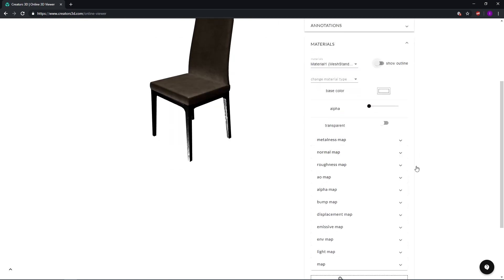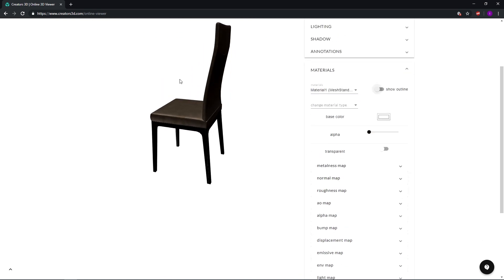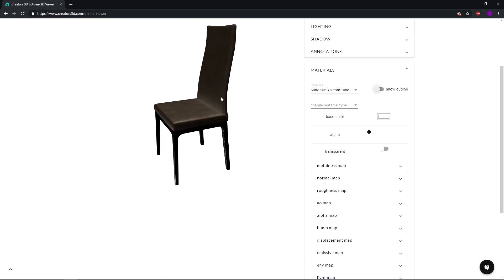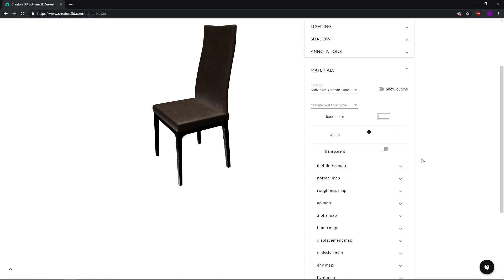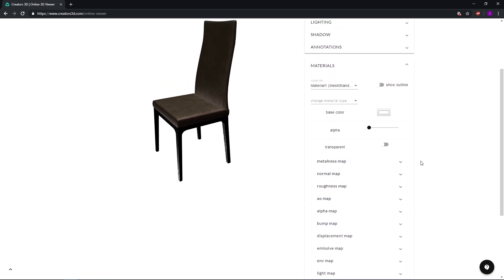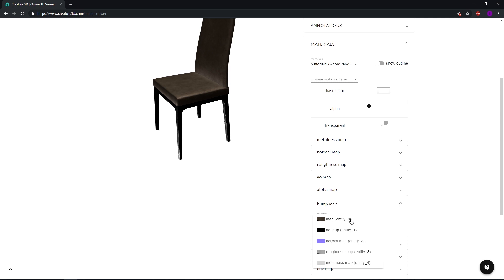In case we want to delete any of the existing maps that are connected currently to our mesh, what we can do is always go for this trash can here and just delete them by clicking there, or in case we want to connect new maps we can always go and select them through these dropdown boxes here.